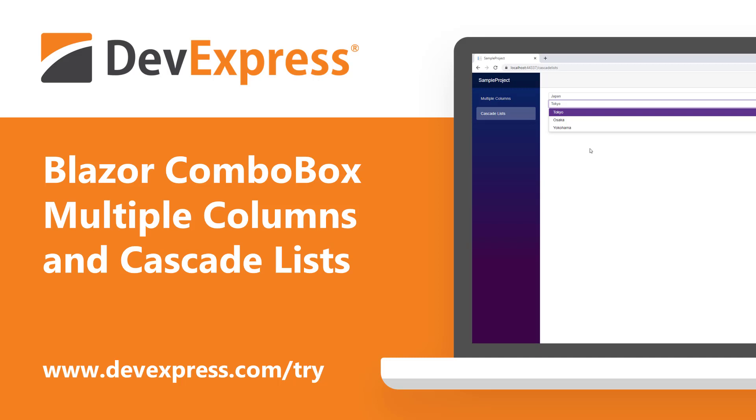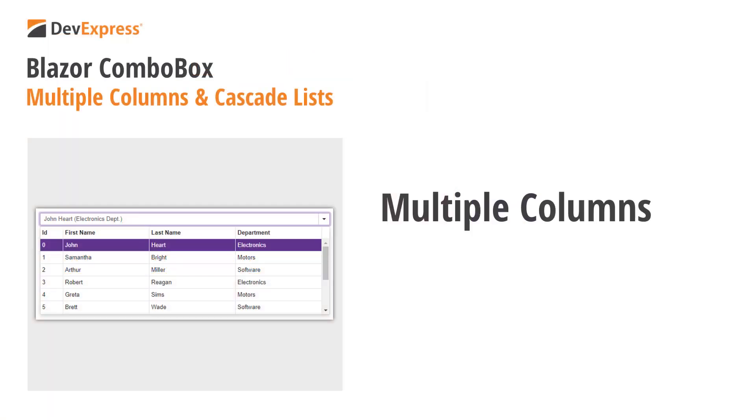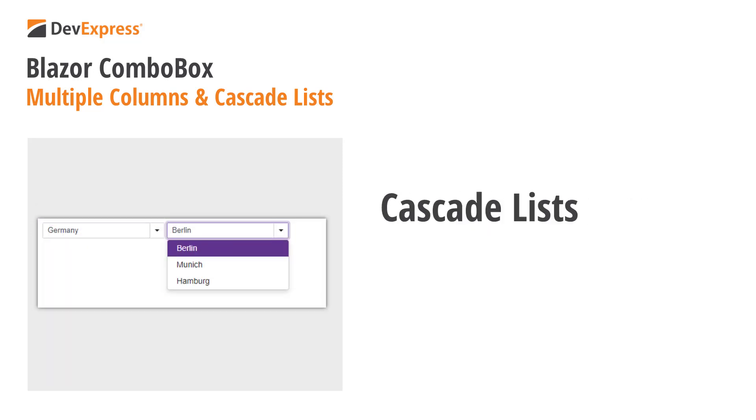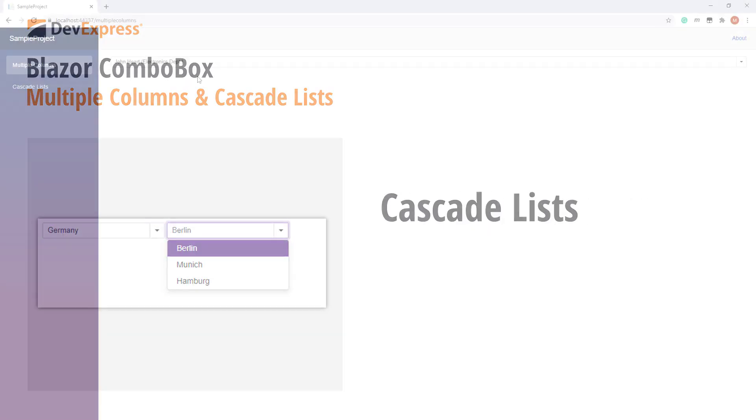In this video, we'll take a closer look at our Blazor ComboBox. In a previous video, we showed you how to get started by adding the ComboBox and making some adjustments. Now we'll look at two more features: Multiple Columns and Cascade Lists.